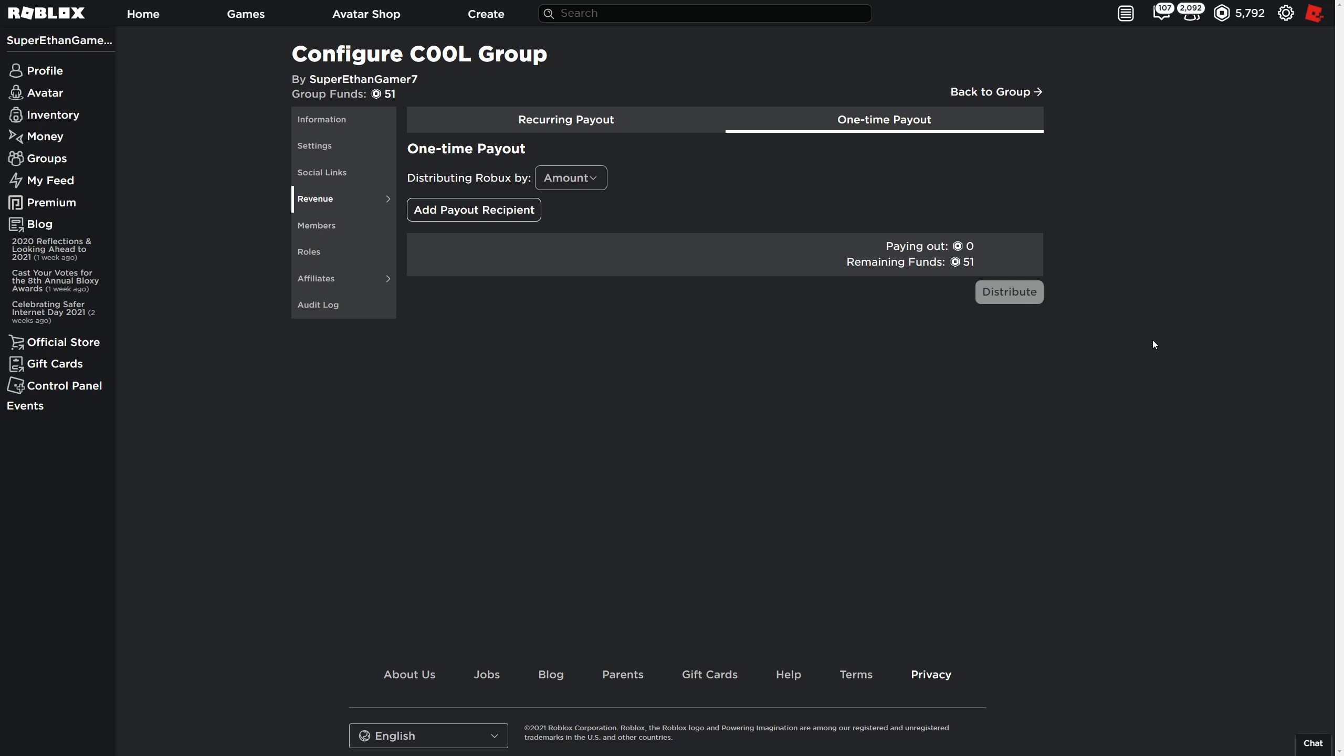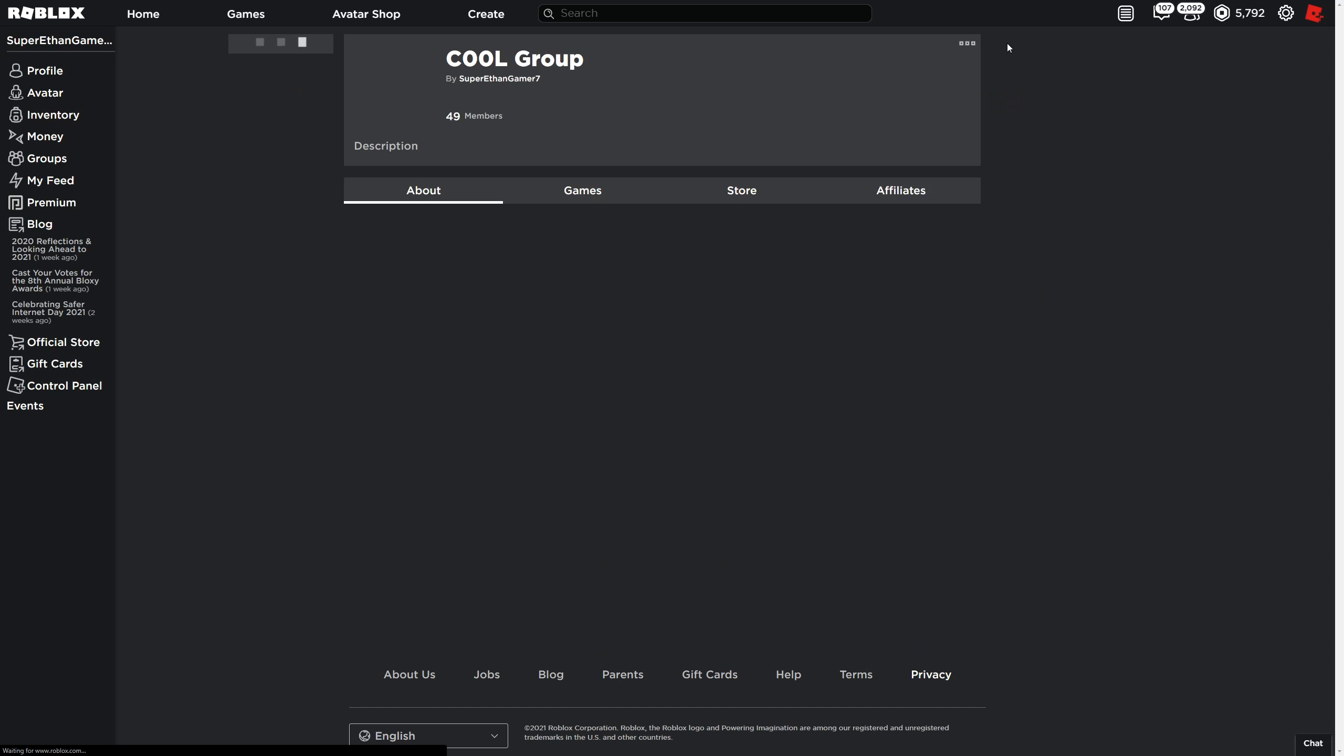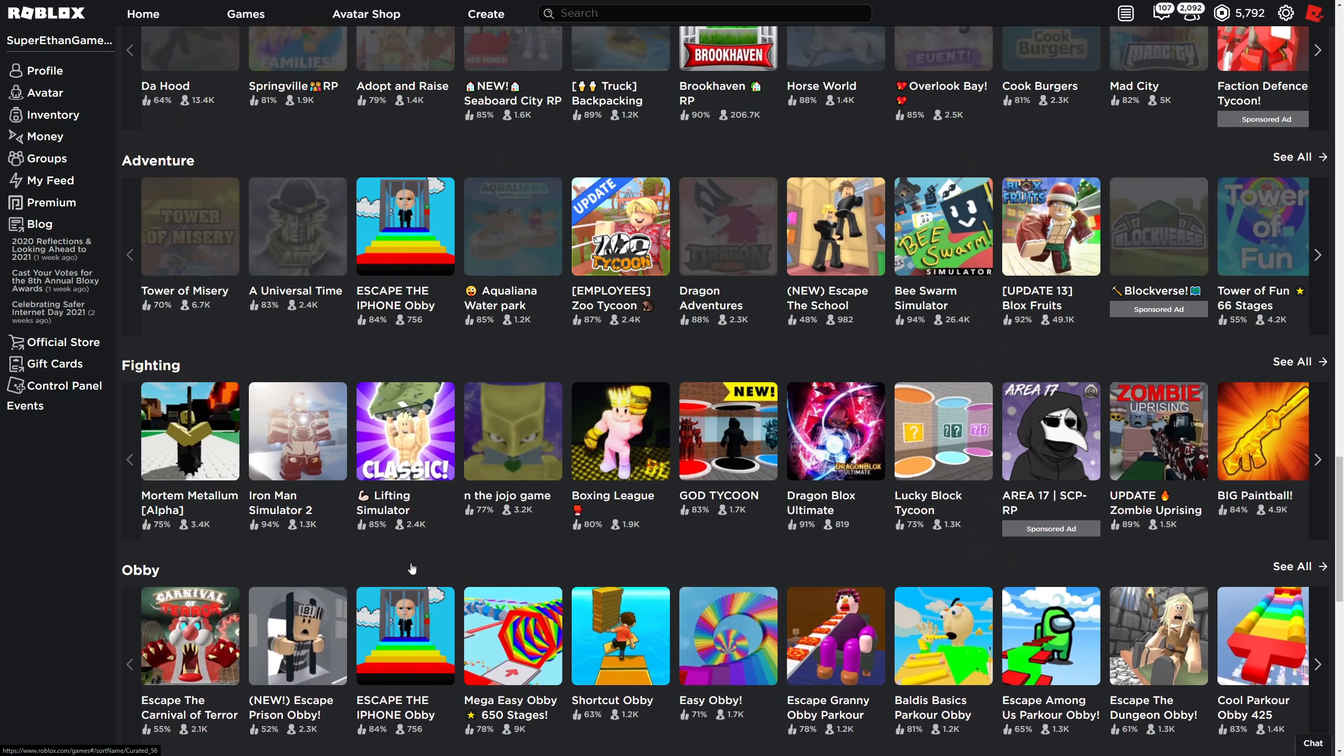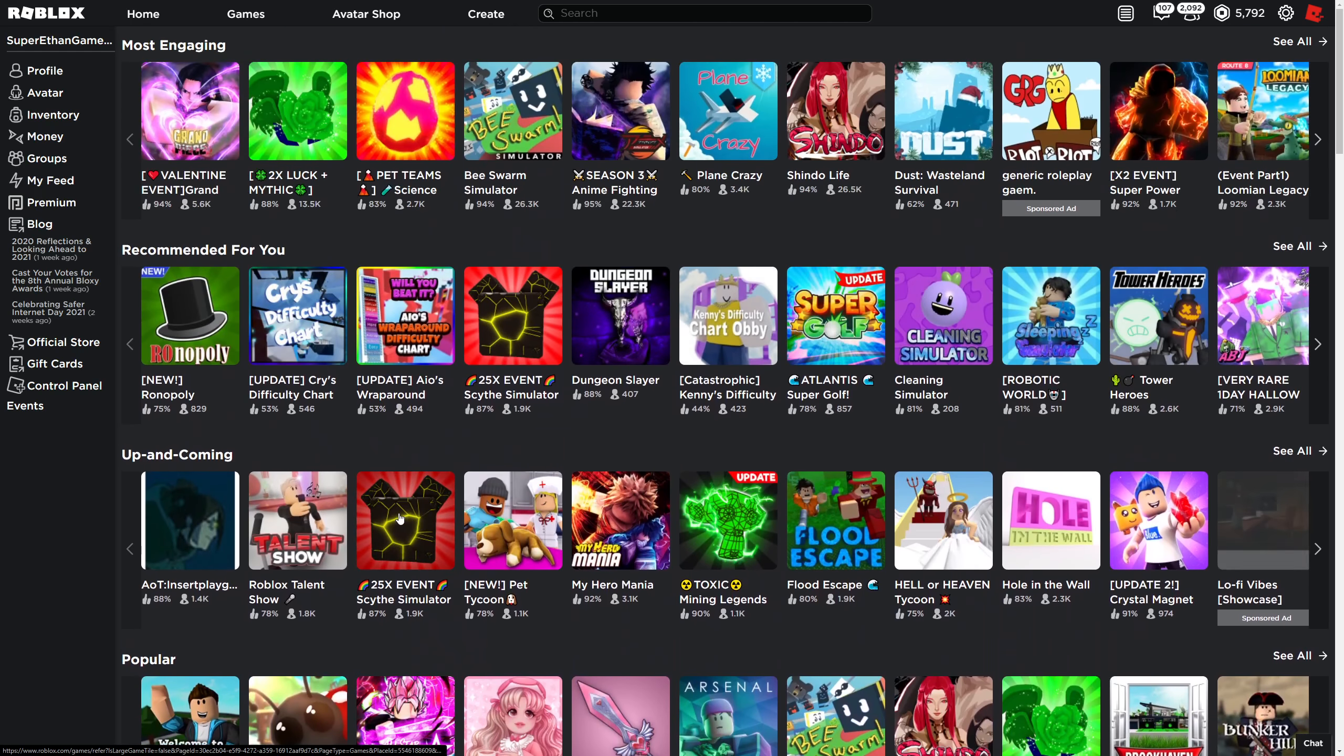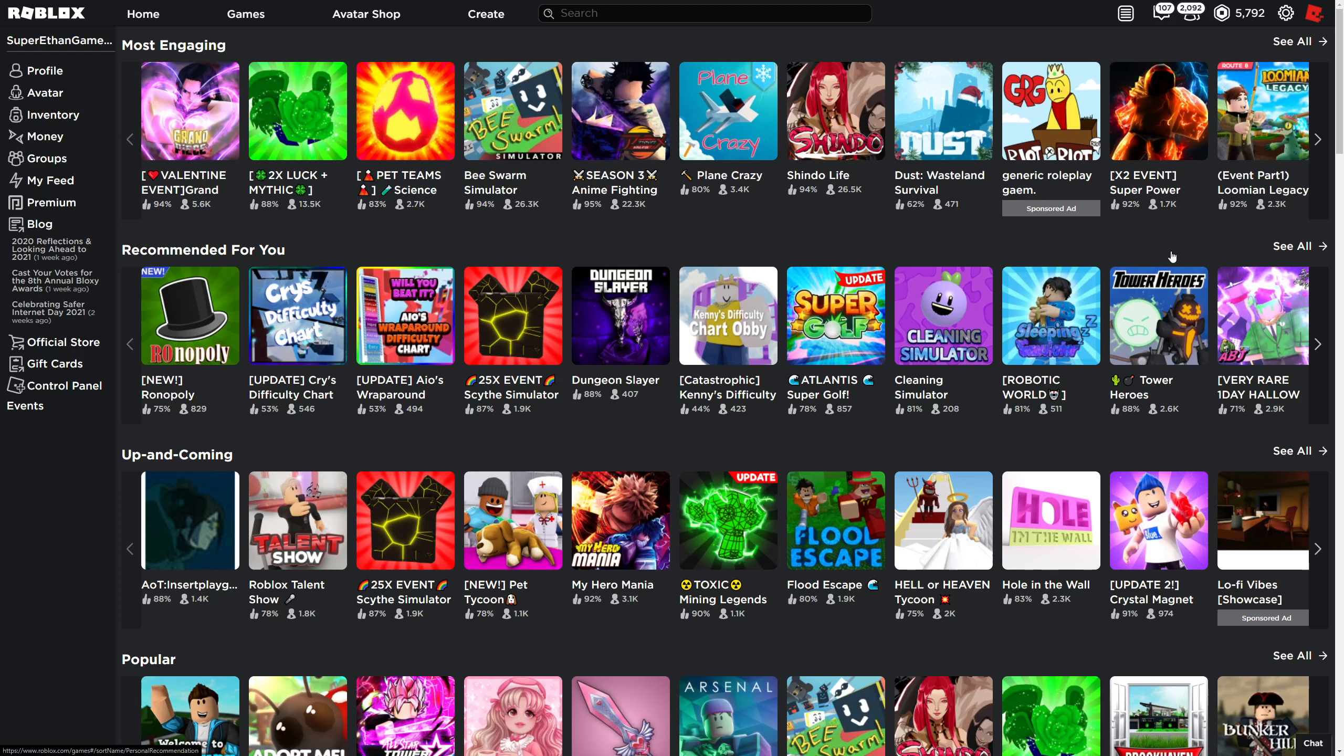So yeah, I have 51 robux in my group right now. When I can give it to you, I'm gonna check every day to try to give it to you. So yeah, thanks for watching. If you didn't win, it's fine - I'll do another giveaway soon.